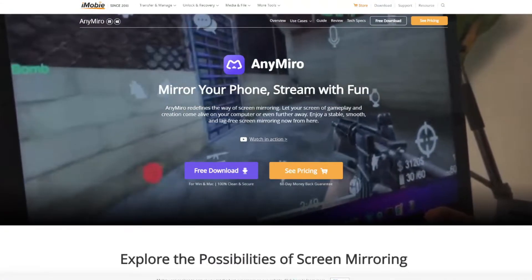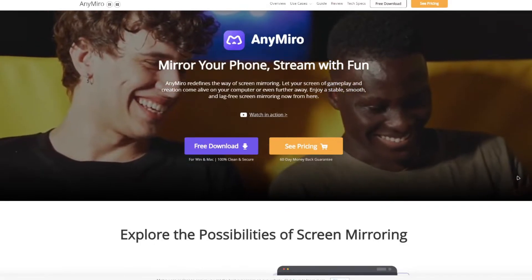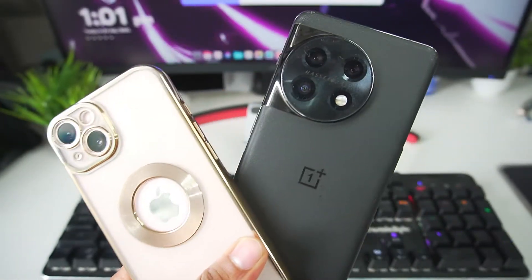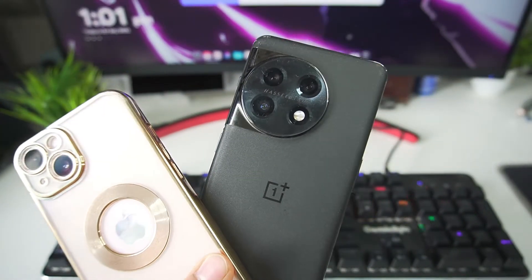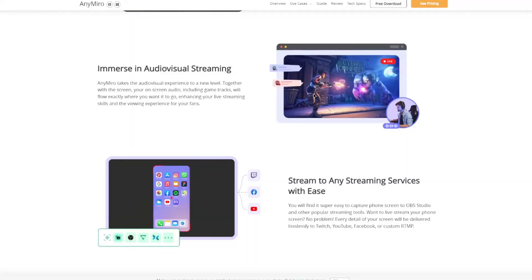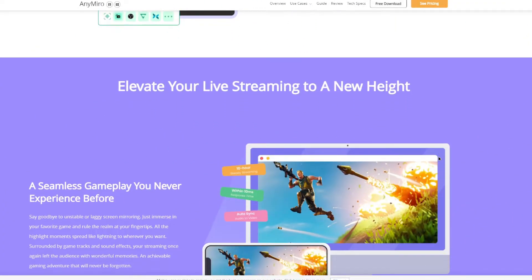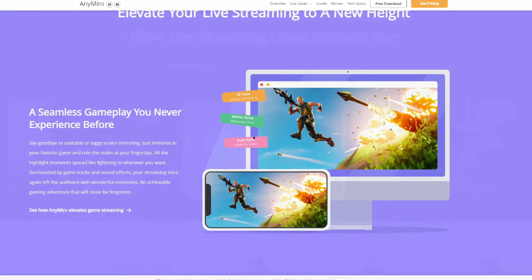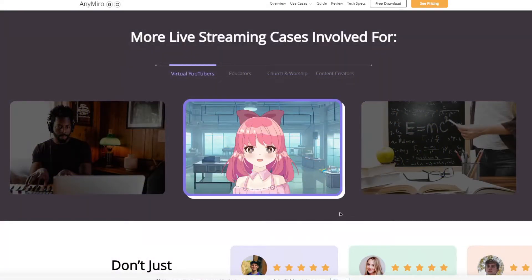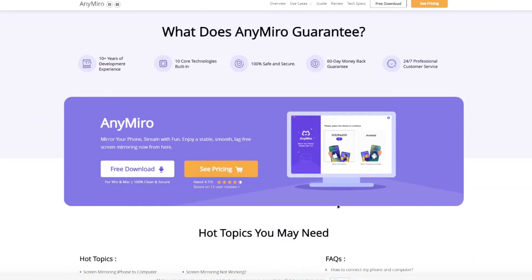Hey guys, it's Aptrex here. Today we'll be taking a look at one of the best screen mirroring tools which lets you stream your mobile phone directly on your PC. It supports both Android and iOS devices. iMobi AnyMirror supports both offline and WiFi streaming up to 4K 60fps. We'll be trying out some games later on, and thanks to iMobi for sponsoring this video. So let's try out AnyMirror.